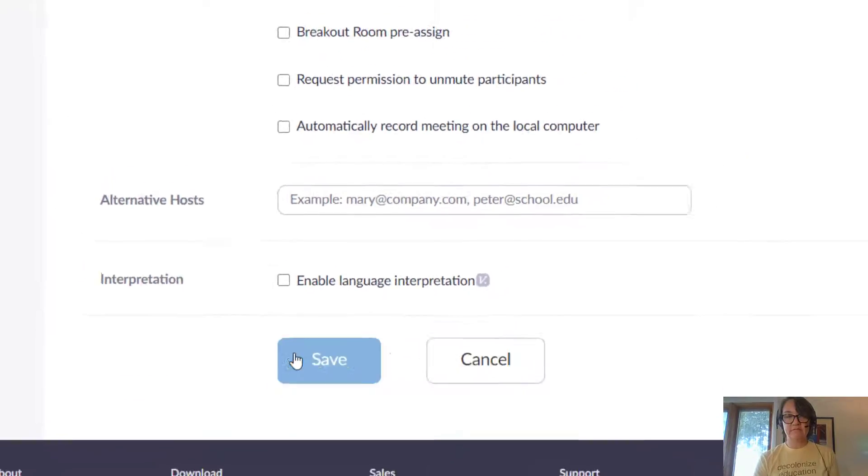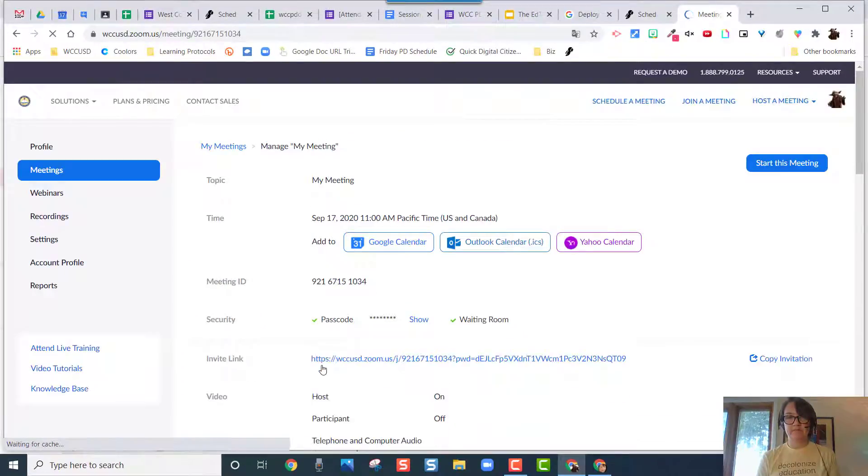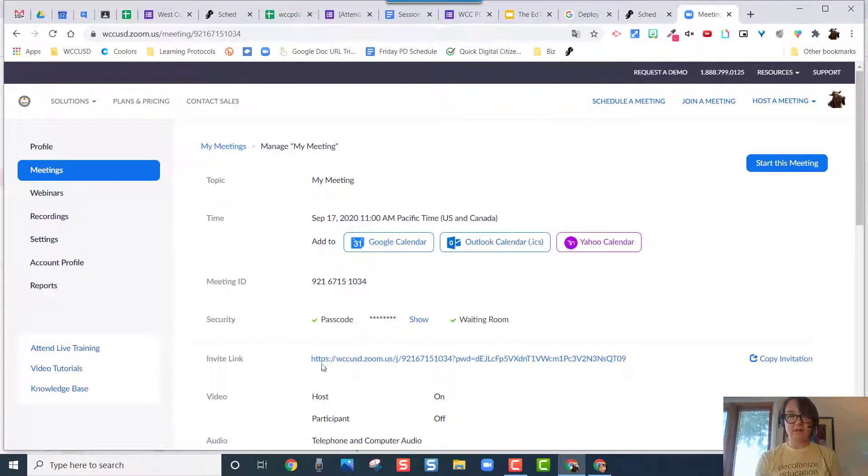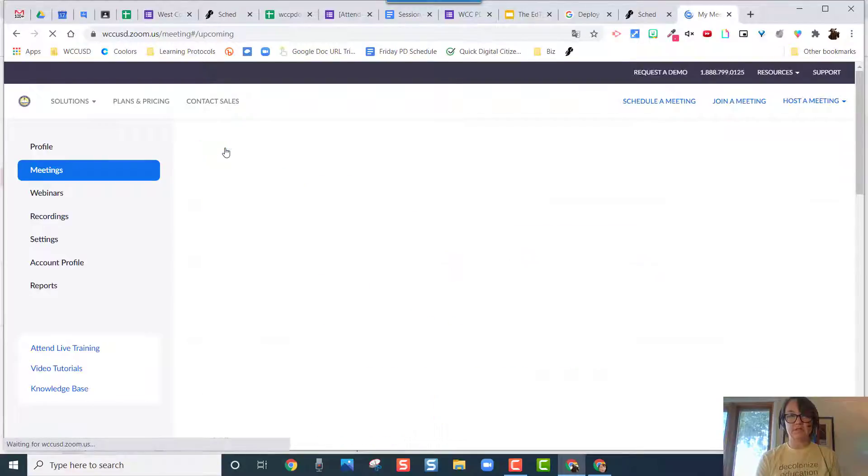And I'm going to hit save. All right, so now when I go back to this meeting, I'm going to click on my meetings. I'm just going to check it.